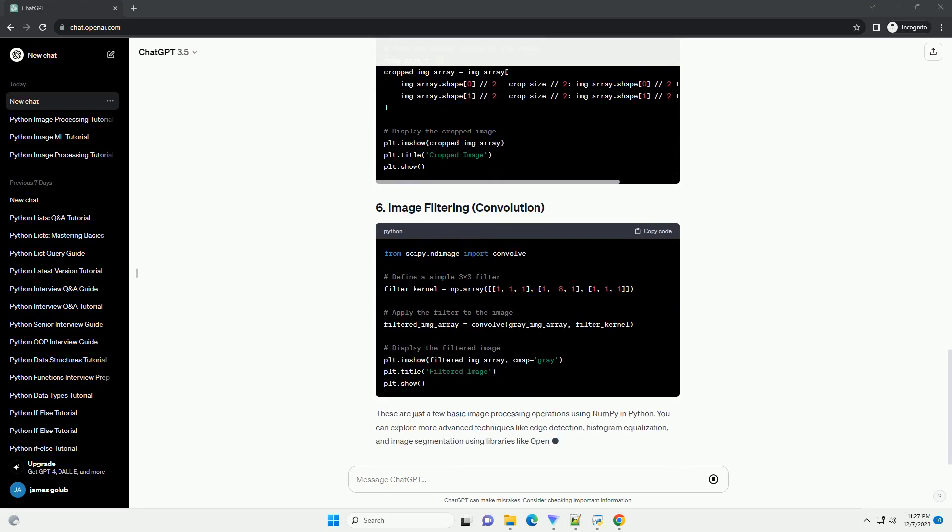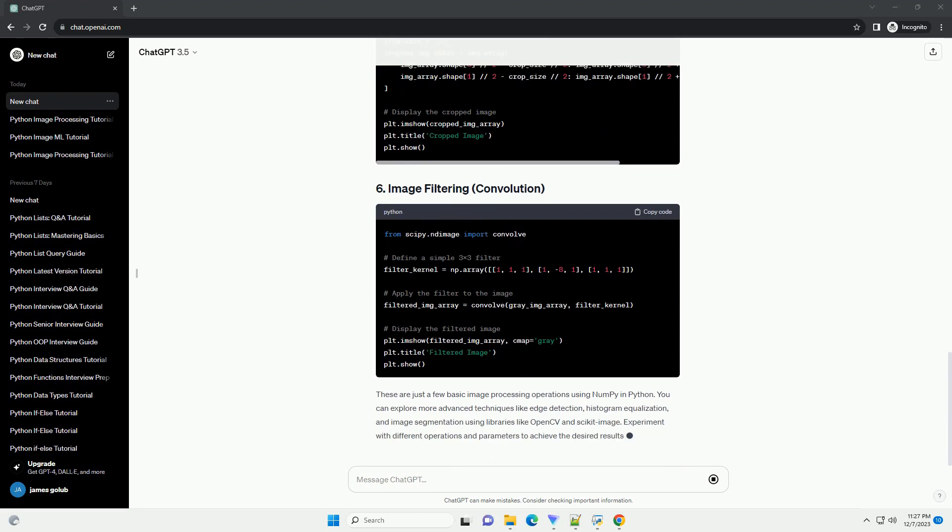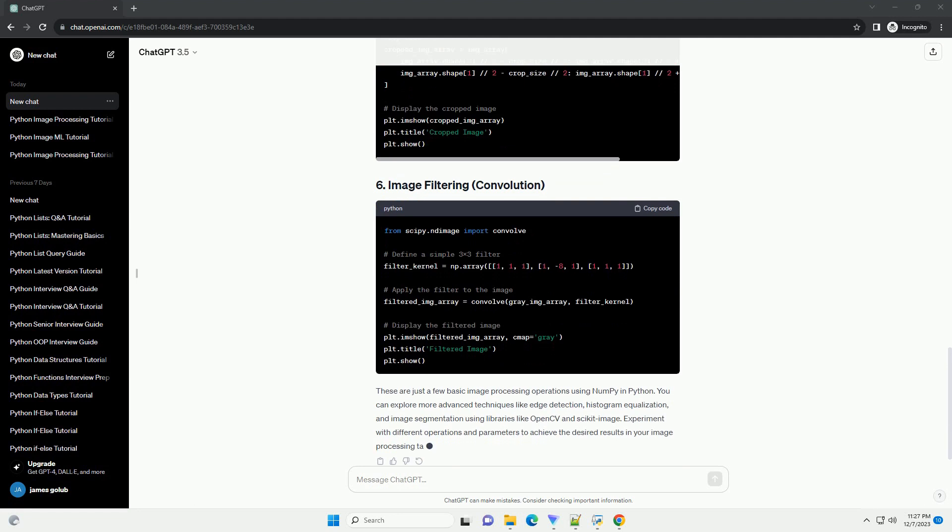These are just a few basic image processing operations using NumPy in Python. You can explore more advanced techniques like edge detection, histogram equalization, and image segmentation using libraries like OpenCV and Scikit-Image. Experiment with different operations and parameters to achieve the desired results in your image processing tasks.